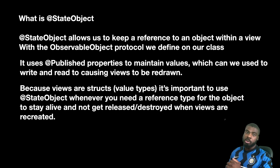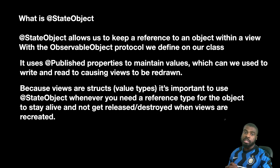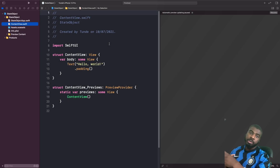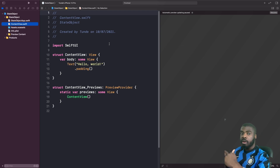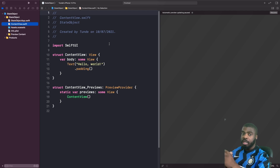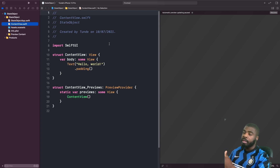What we're going to do now is see how we can actually use @StateObject. We're going to build a counter where you can tap a button to increase and tap a button to decrease, and we'll see how the @StateObject — in our case our view model — handles maintaining its value and redrawing the view to show the updates.